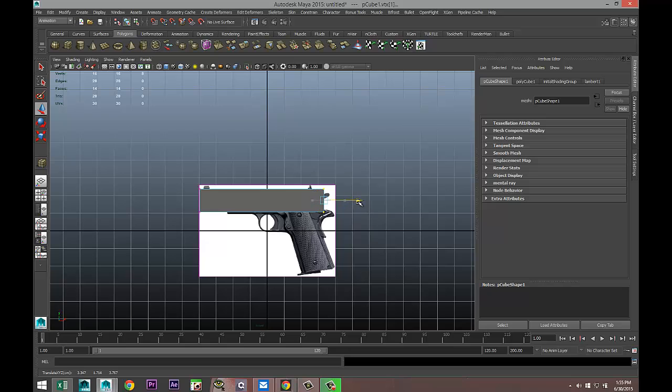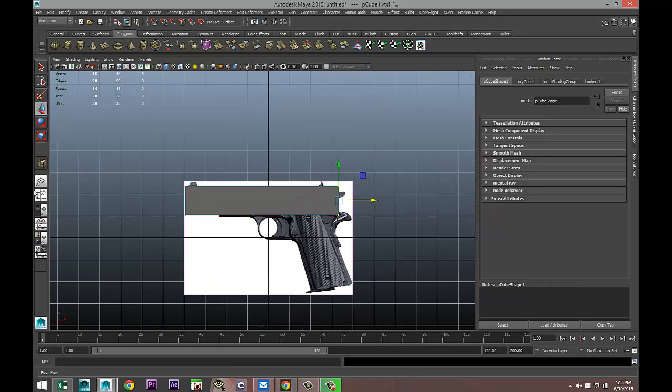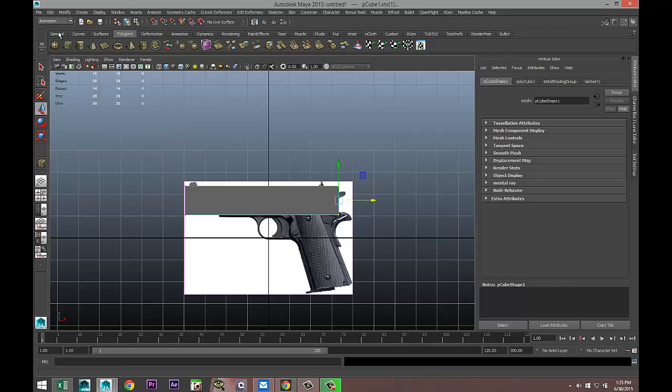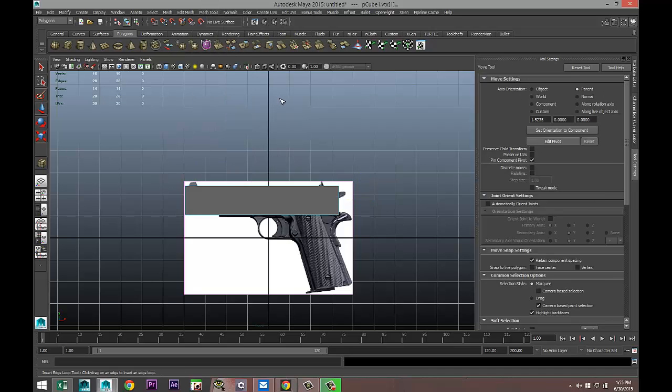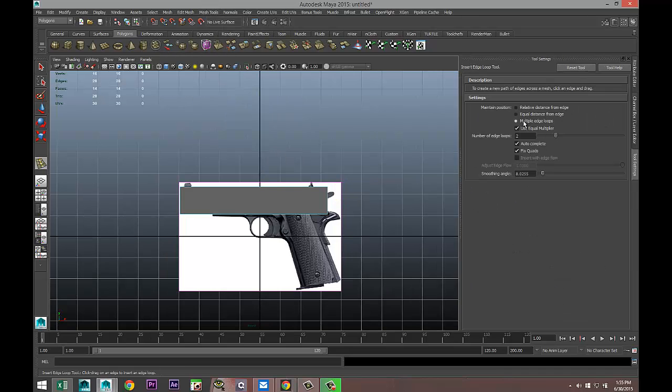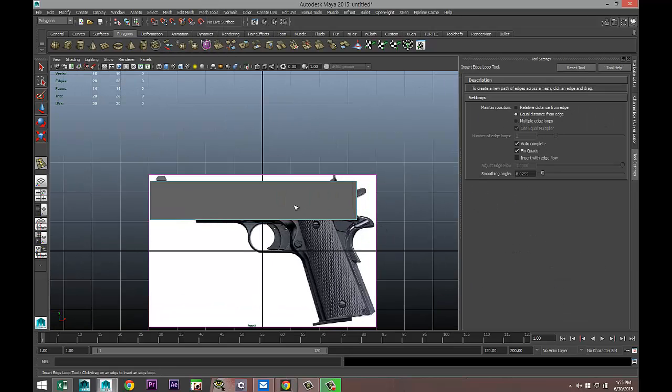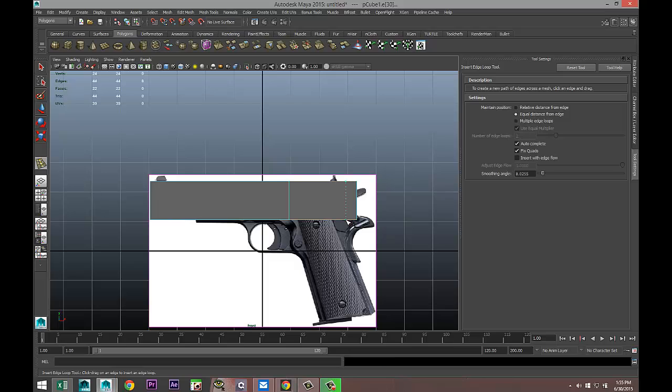We're gonna go to our Polygon menu, go to Mesh Tools, Insert Edge Loop Tool Option Box, Single Setting, and we'll do an edge loop here and one over here.